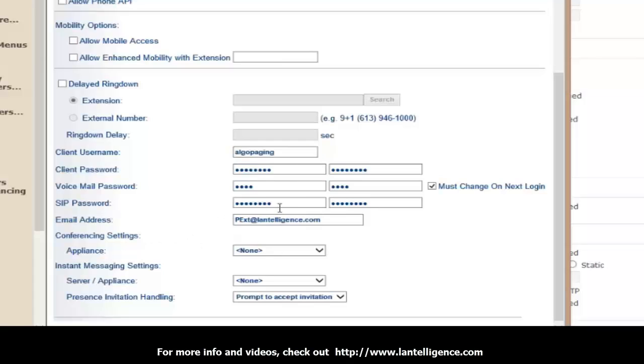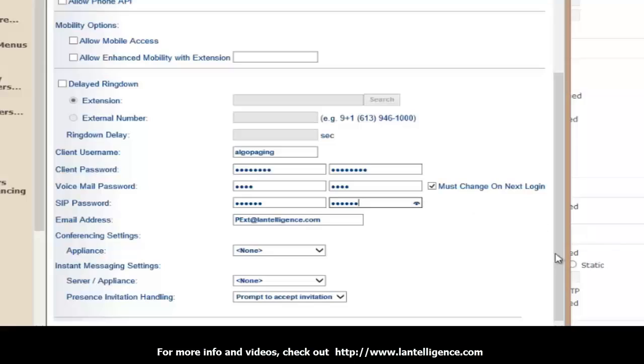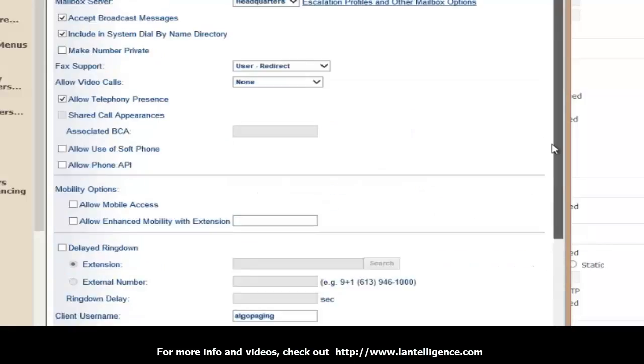And so once I set that up, then I go down to the SIP password and the SIP password has to be between four and six digits, but on the ShoreTel has to be six. So what I can do is I can just put in the extension number twice or I can do six ones or one through six. So what I'll do is I'll do 791791 and I'll just take a look. Make sure it's valid. Okay. And then I'll save it.